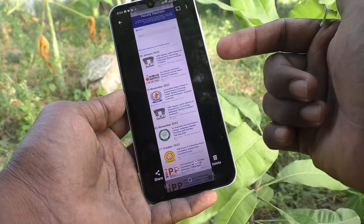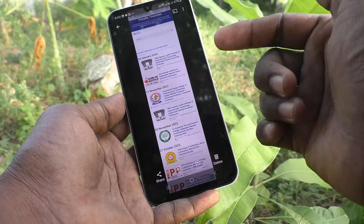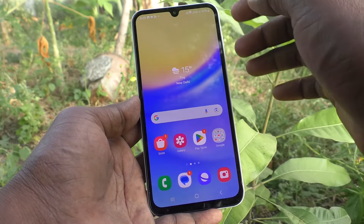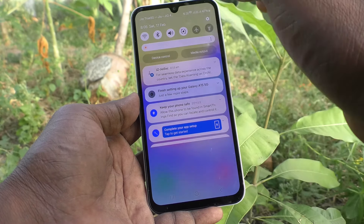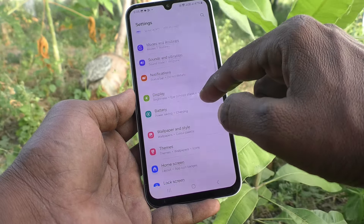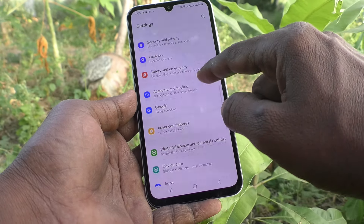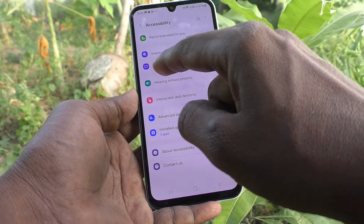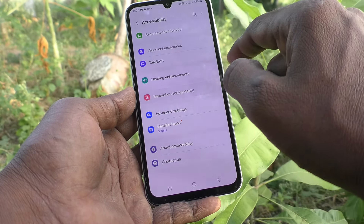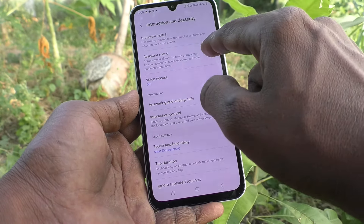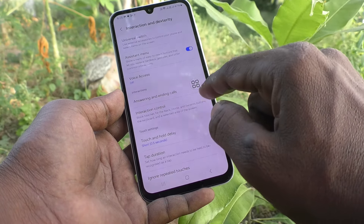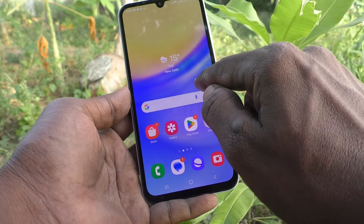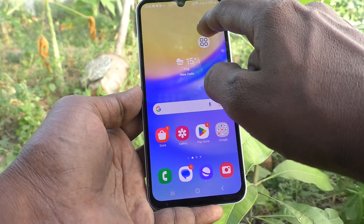The next method: go to Settings, then go to Accessibility, then go to Interaction and Dexterity, and turn on the Assistant Menu. The Assistant Menu icon will appear on the homepage of your phone and you can locate it anywhere on the screen.